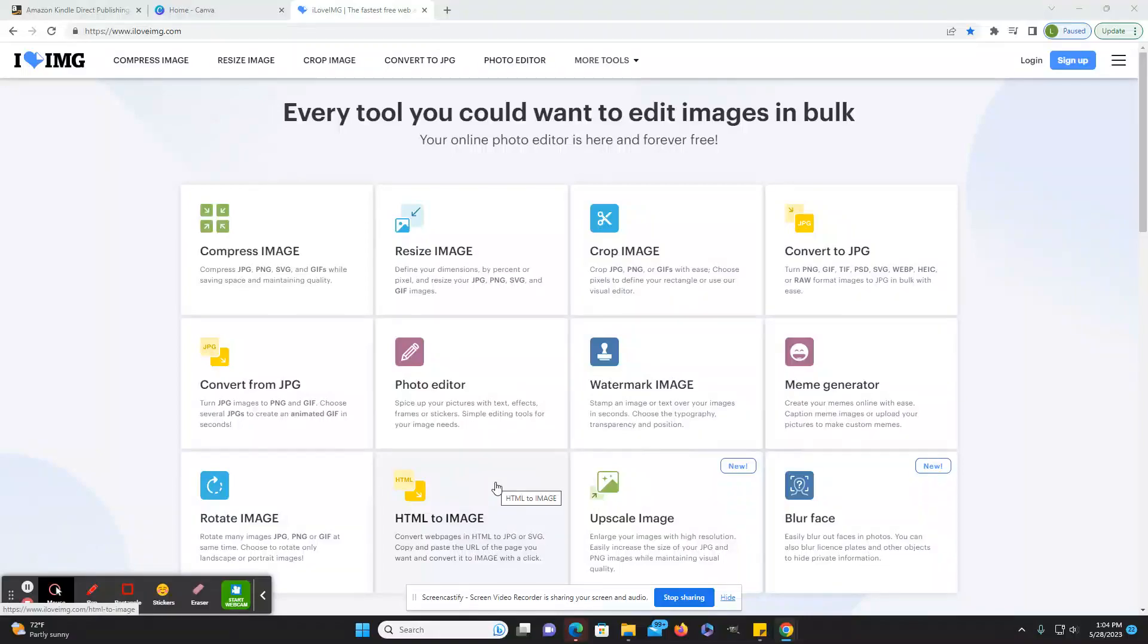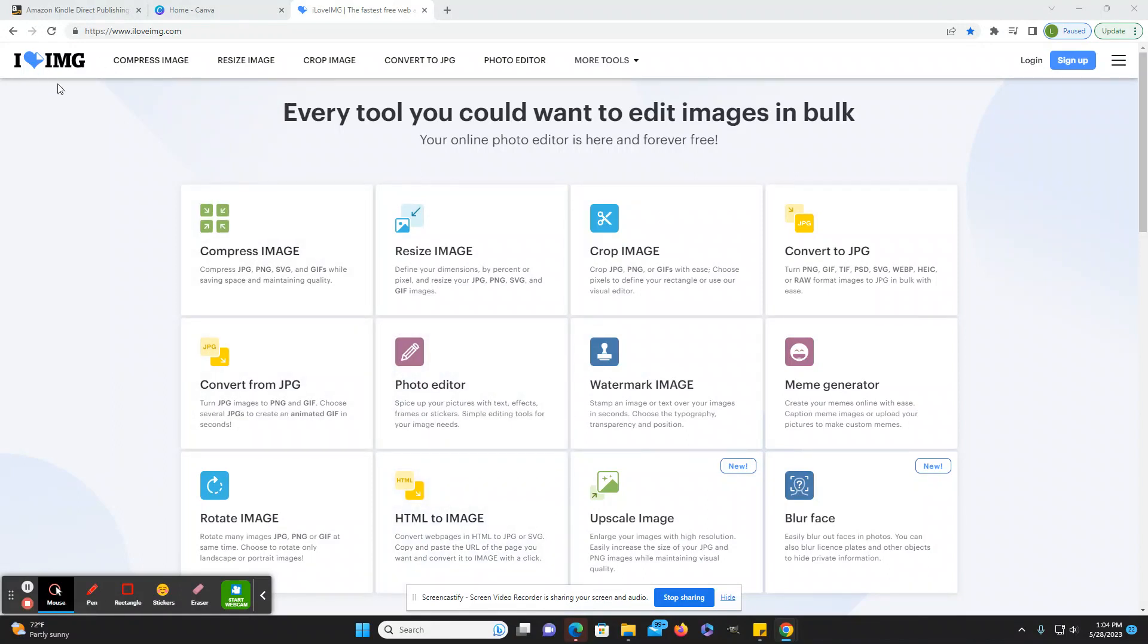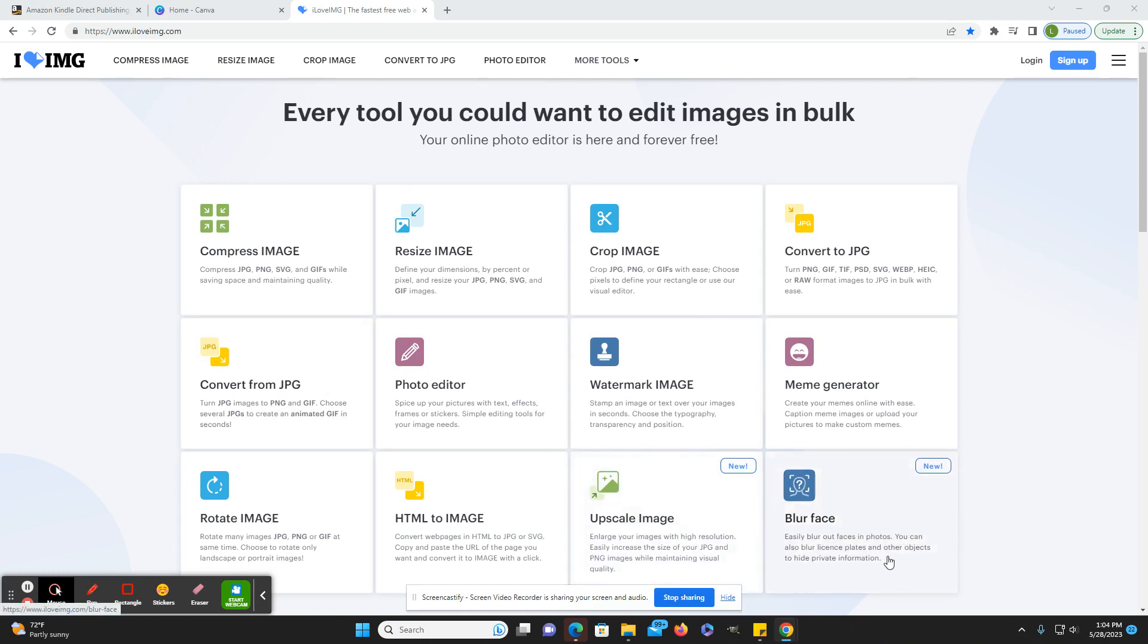Hey everybody, welcome back to Honestly KDP. My name is Laura. Today I just wanted to go over this free tool with you because they have some new features. I have mentioned this in other videos, but iloveimg.com has these new features, which is upscale image and blur face.